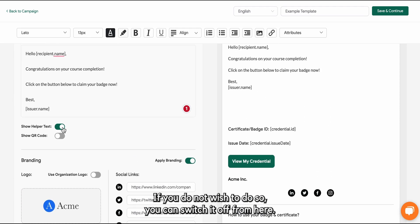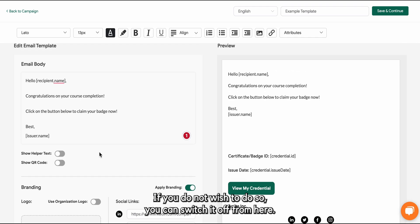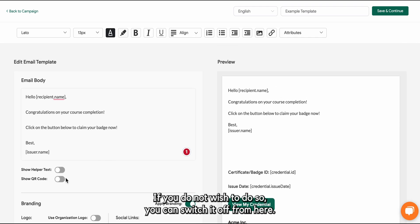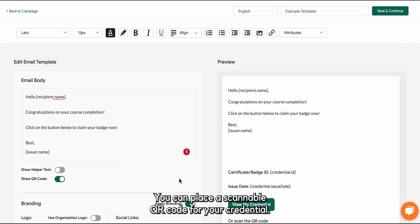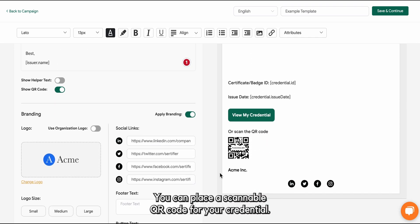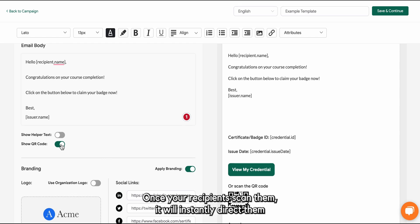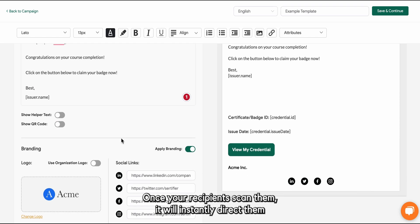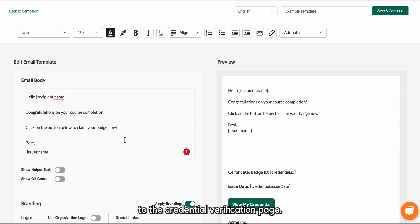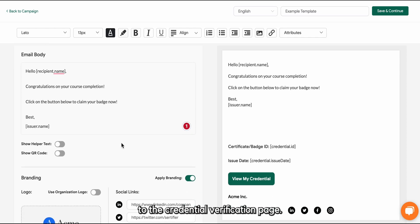You can show helper texts to inform your recipients about the digital credentials in general. If you do not wish to do so, you can switch it off from here. You can place a scannable QR code for your credential. Once your recipients scan them, it will instantly direct them to the credential verification page.